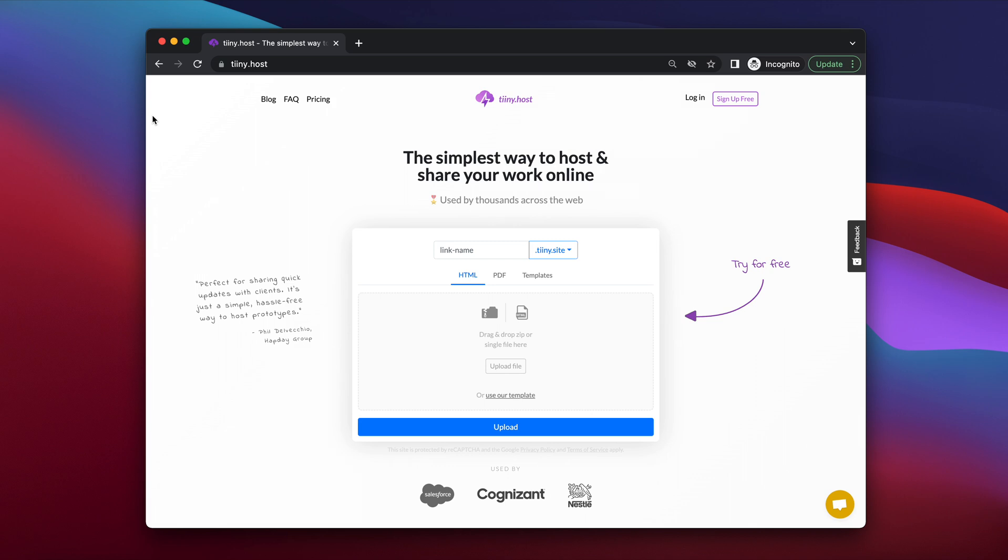And this service is a really simple way to just drag and drop your content and upload it in literally a few seconds.